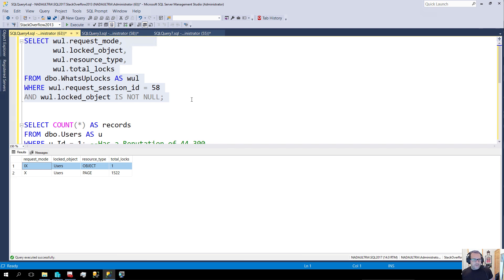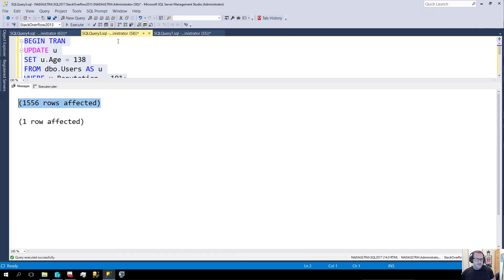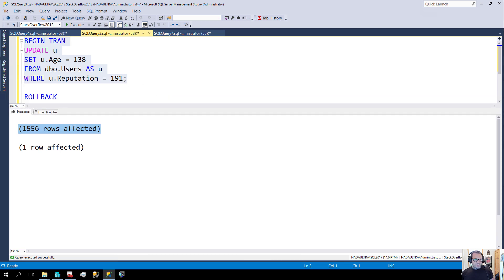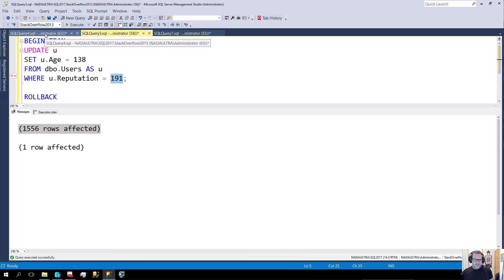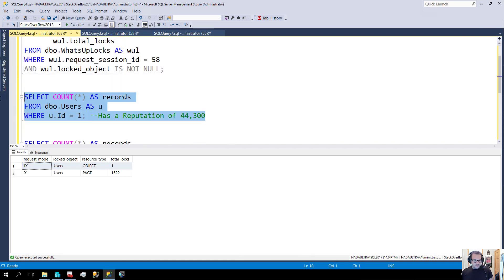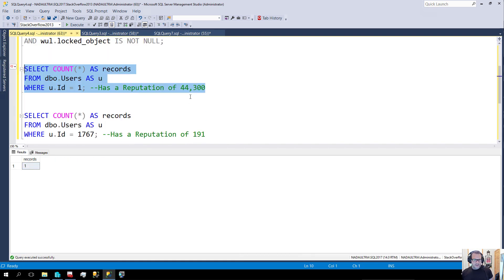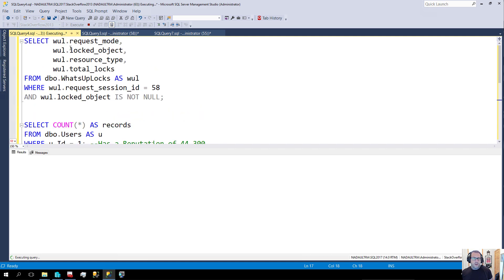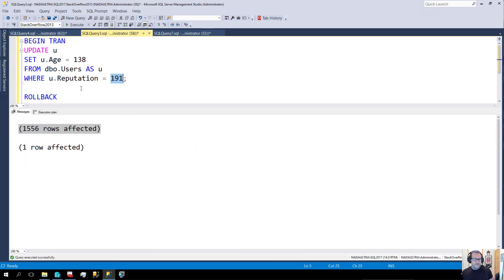Without a helpful index to help us find user IDs with this reputation, this query will take an object-level lock pretty quickly. Right now if we run this query it can run, and if we run this other query, we can't — this query is effectively blocked because this person has a reputation of 191, which is a record we're updating. So let's kill that and roll this back.